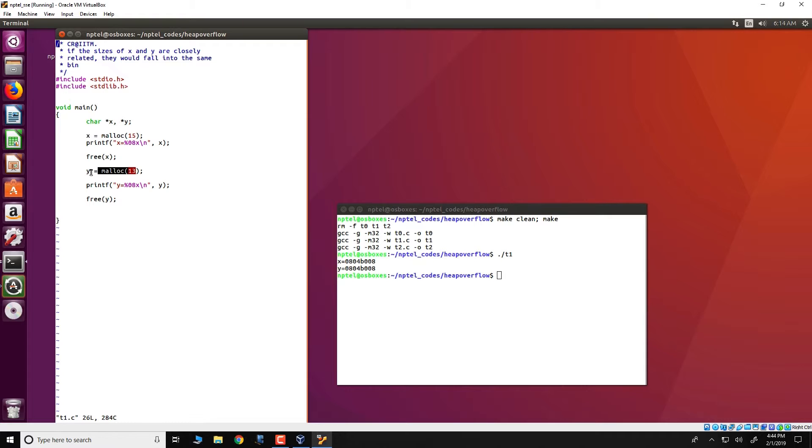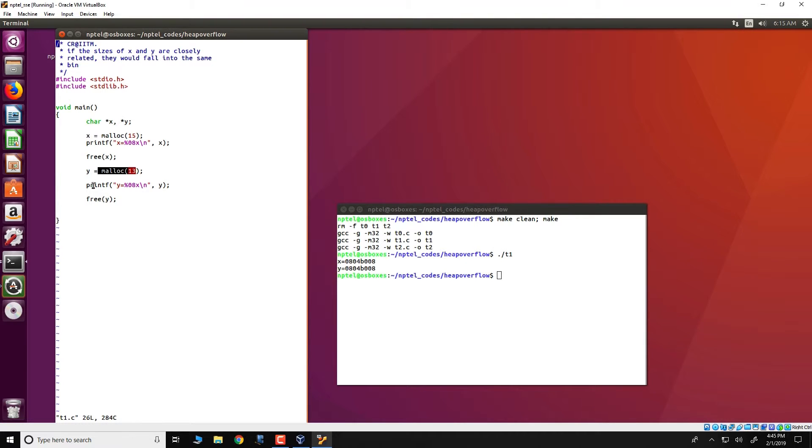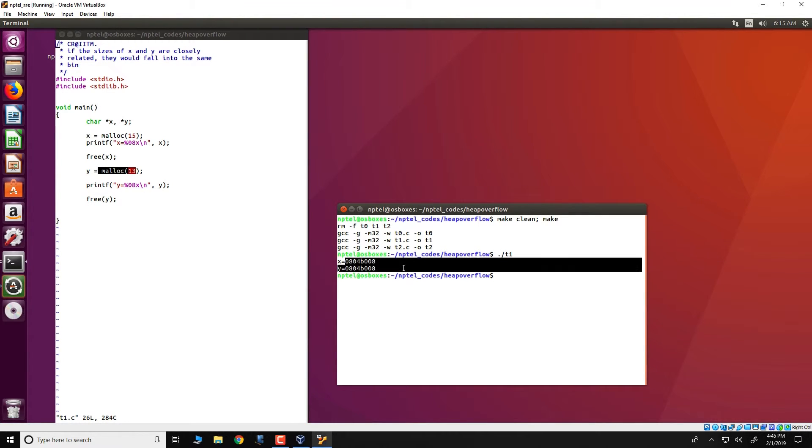Therefore, what would happen over here is that y and x would obtain the same chunk of memory and therefore would have the same address. This is the reason why x and y would have the same address.